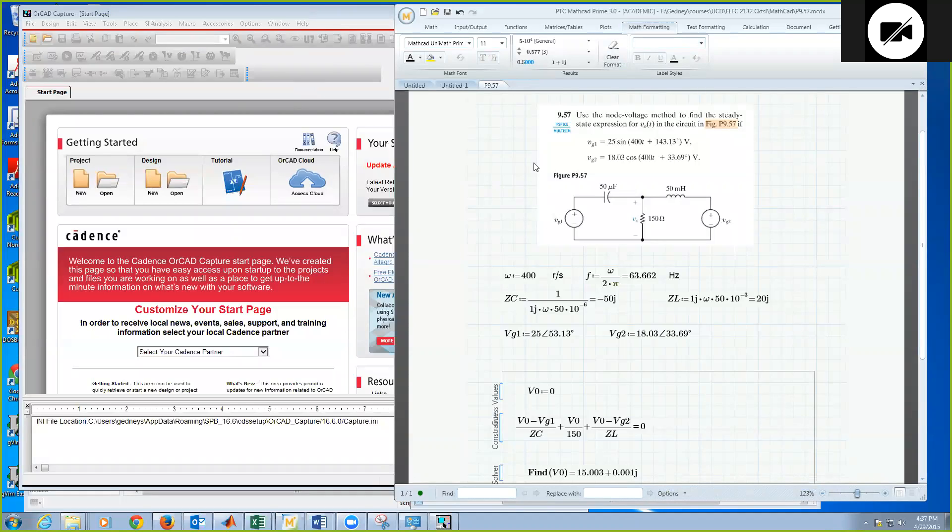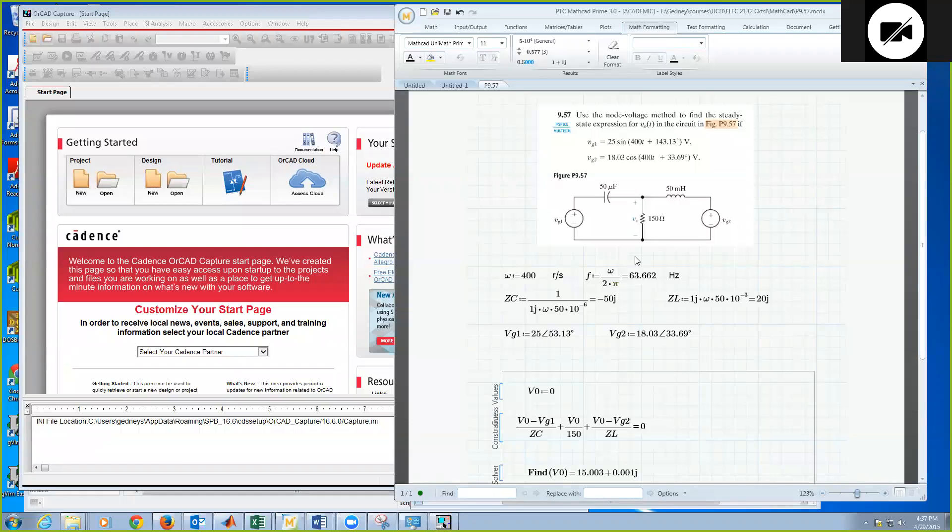And as an example, let's use problem 9.57 in the textbook, which is just a simple two-loop circuit with two voltage sources. We have Vg1 given by 25 sine 400t plus 143.13 degrees, and Vg2 is a cosine. Different amplitude and different phase, but still omega is 400t.